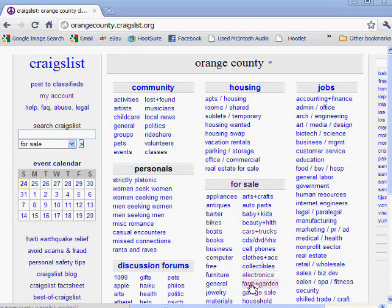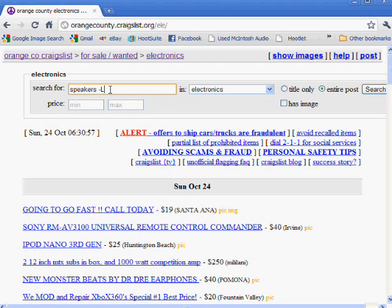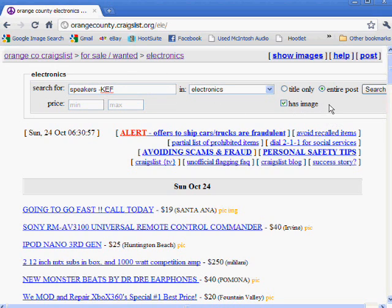What you want to do is click on your category — in this case electronics. Let's say we're going to search for speakers. We're looking for speakers, and let's say that you don't like KEF. I like to search for only posts that have images because those seem to be the people that know what they're doing and are more serious about selling something.